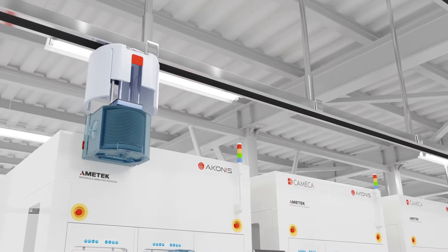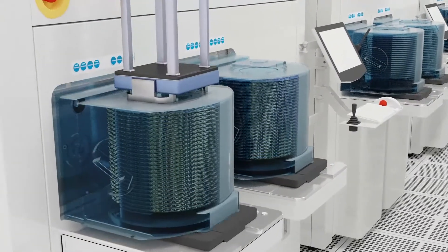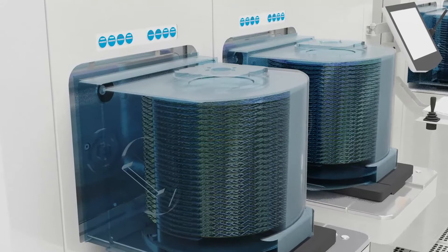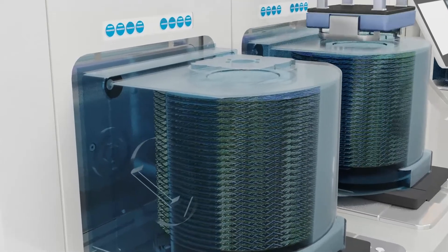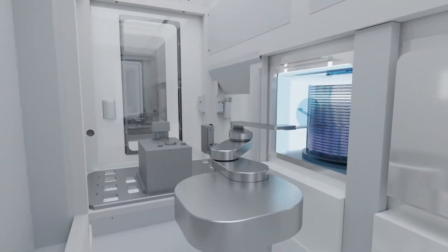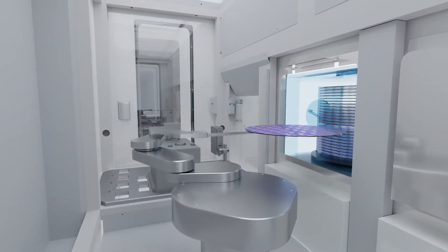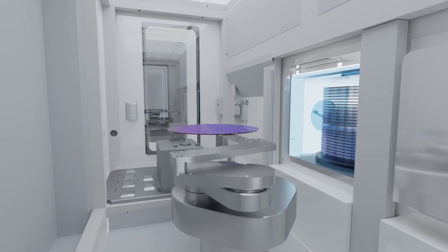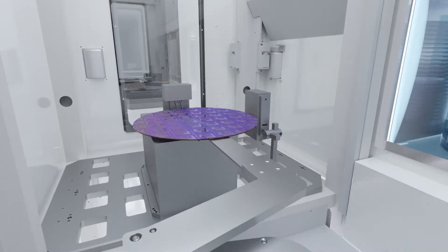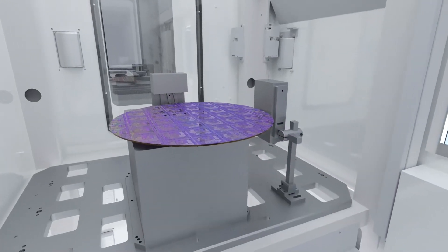To enable fab use of secondary ion mass spectrometry, Kameka has developed the Akonis which, in addition to enabling high detection sensitivity, also provides best-in-class repeatability and in-fab level automation.